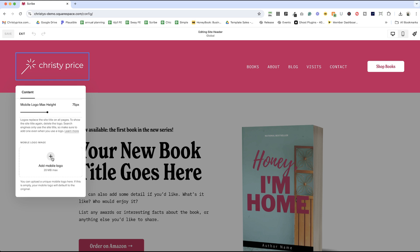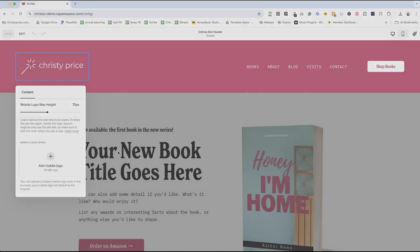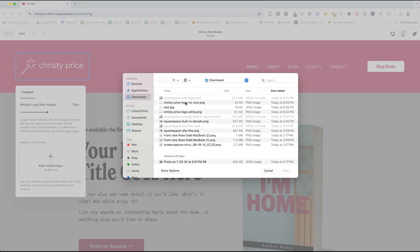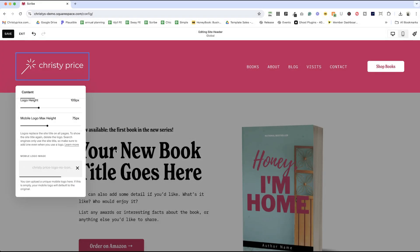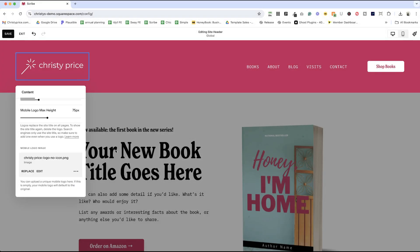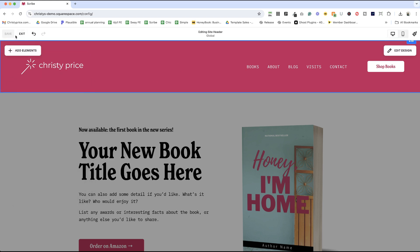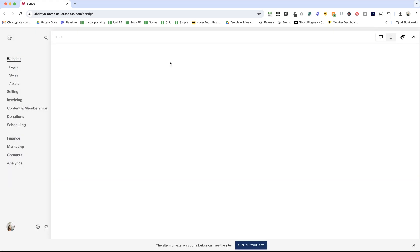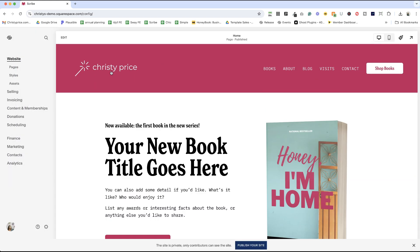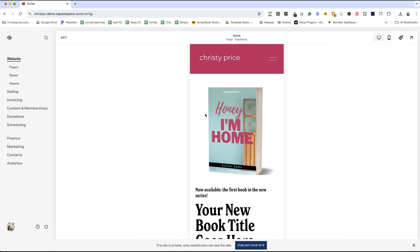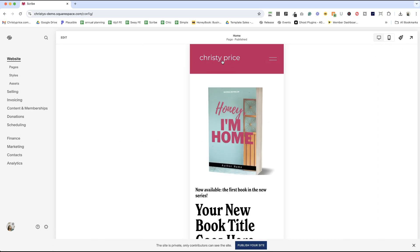Go ahead and click Add Mobile Logo. I'm going to upload a new file and just add my name without the icon for mobile view to keep it simpler. You can go ahead and hit Save here and exit. You can see on desktop it remained the same. If I pop over to mobile view, you'll see it swapped it out to that logo that I just added.